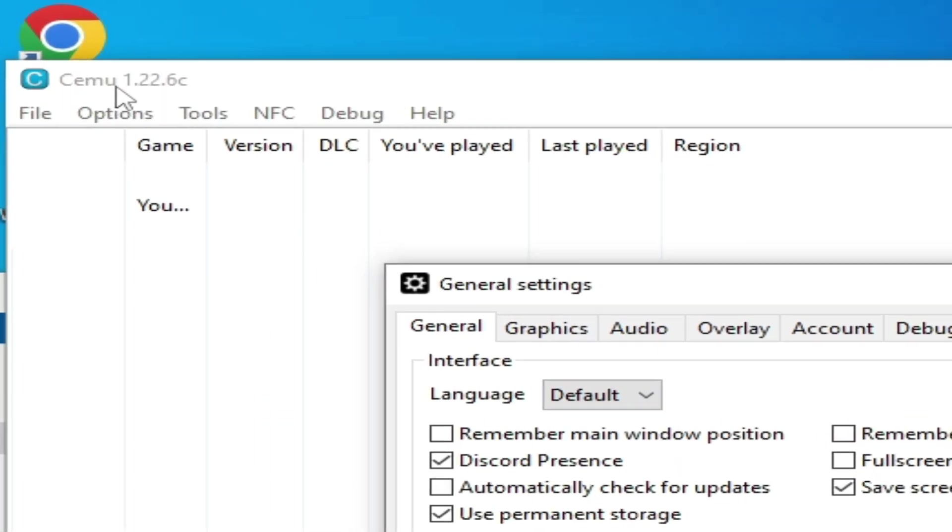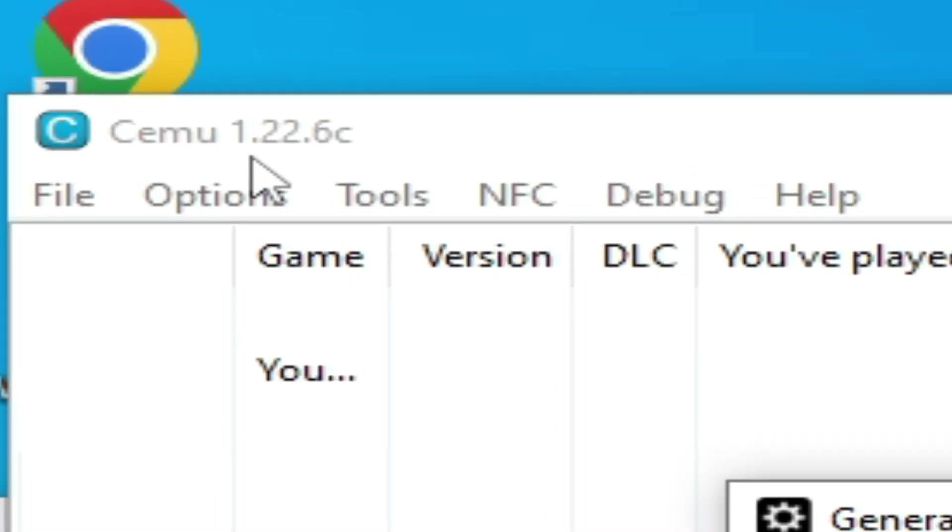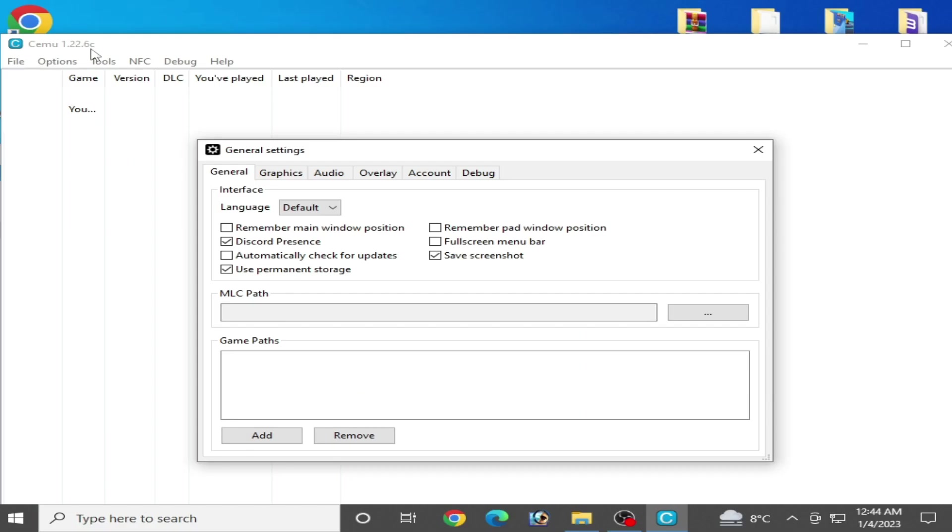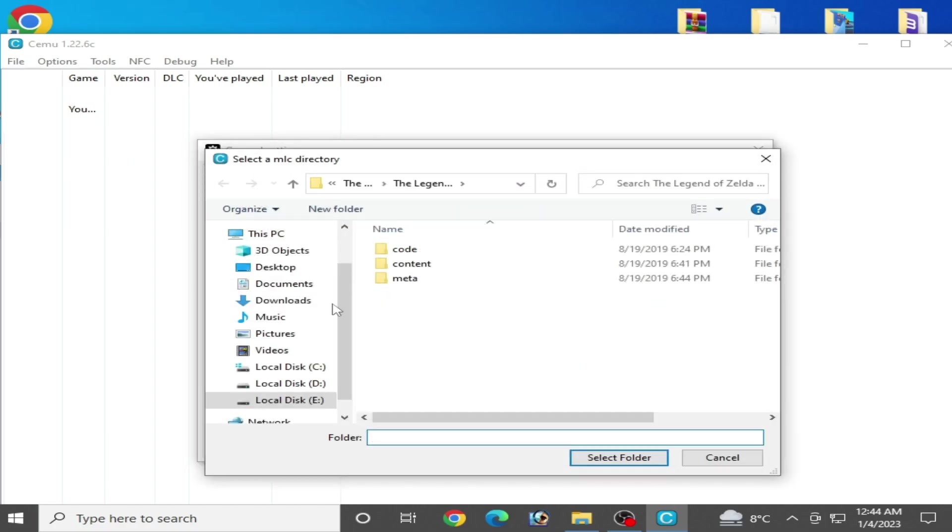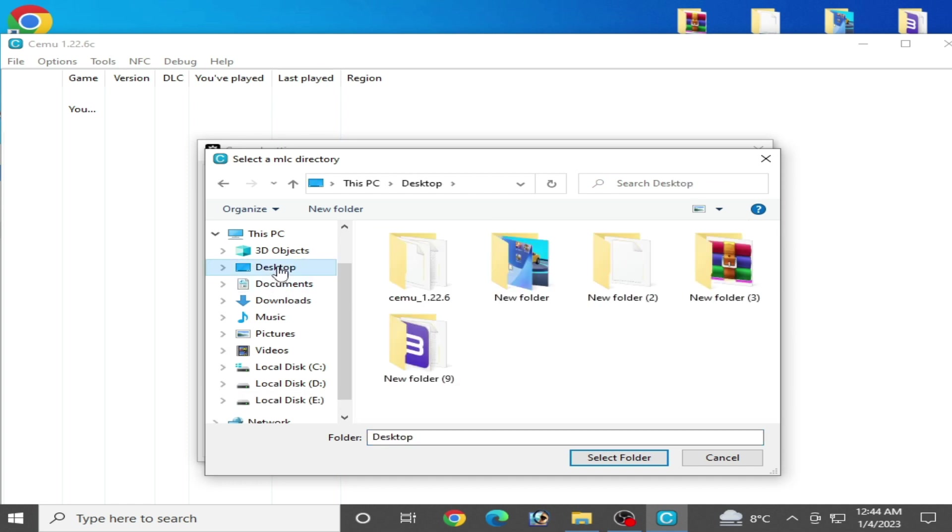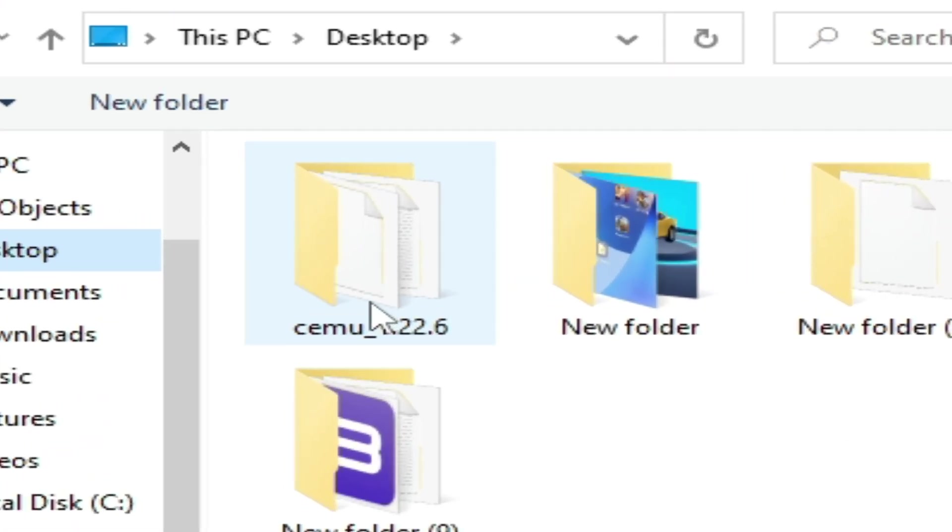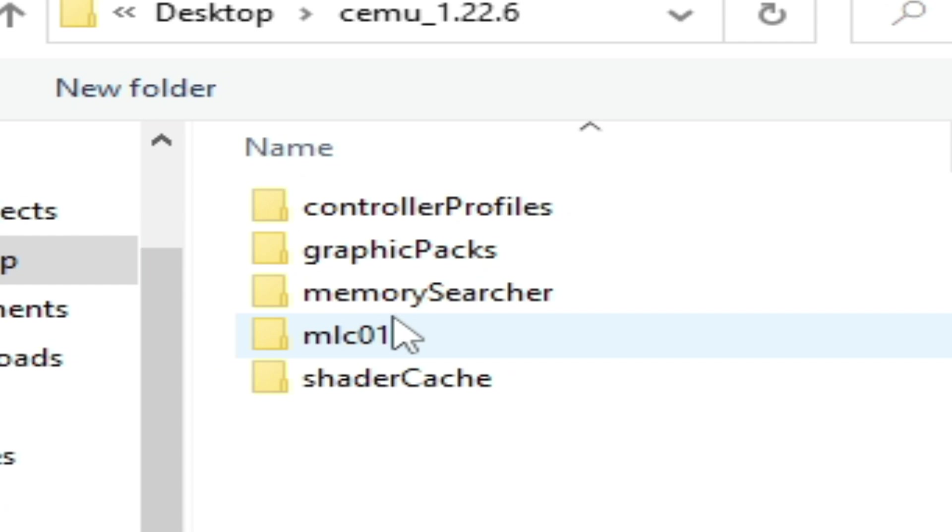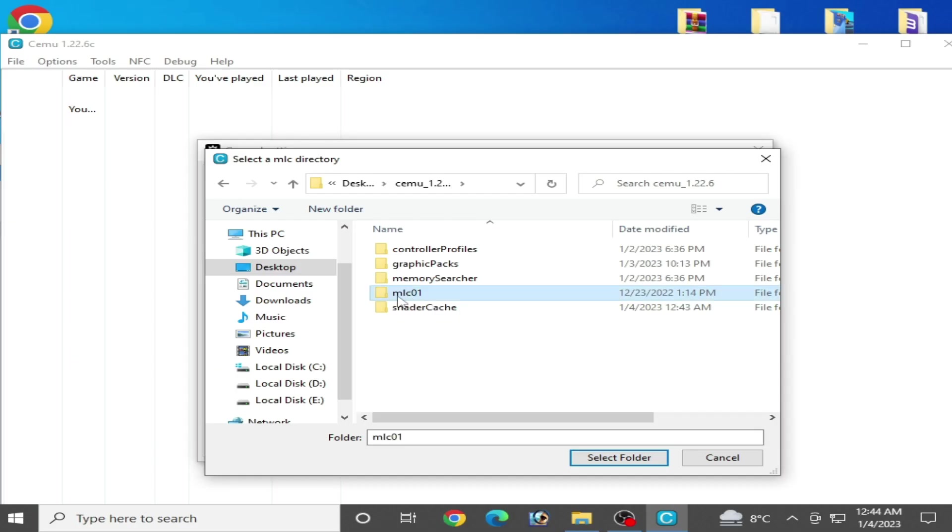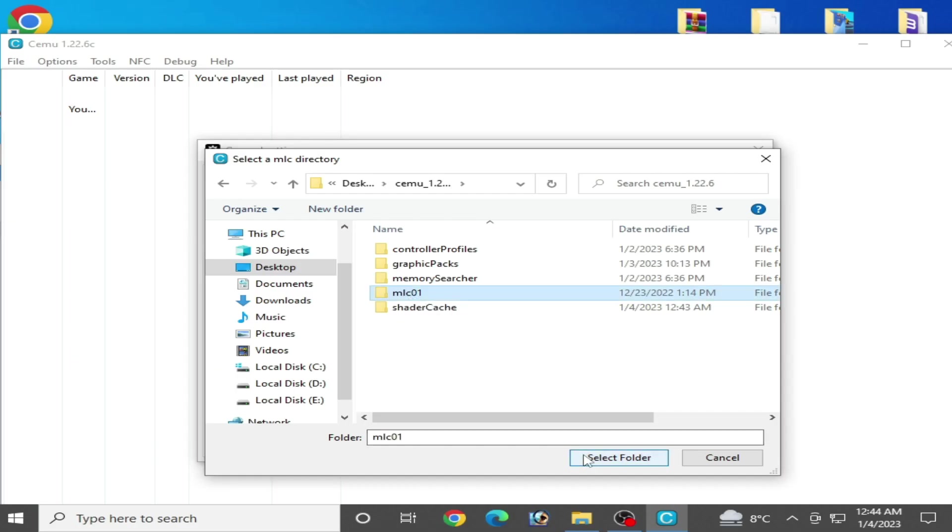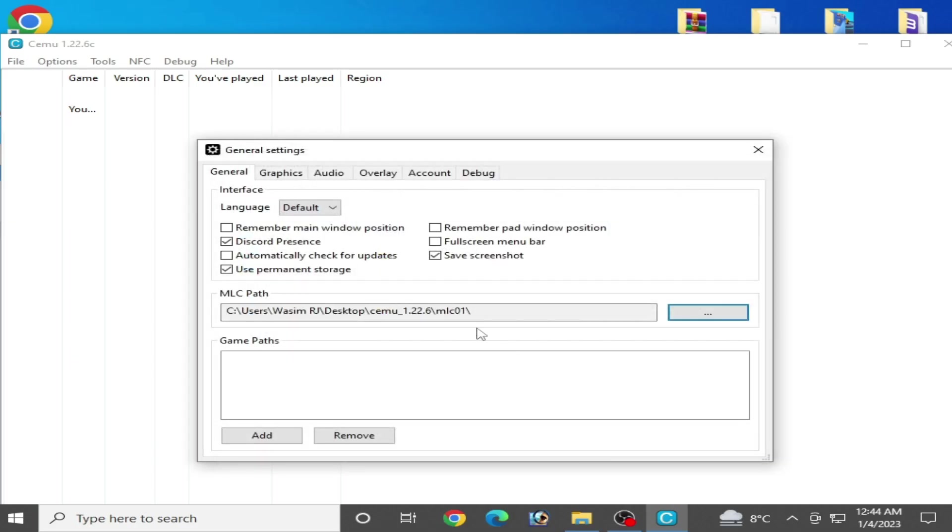I am using Cemu 1.22.6. Click here and go to your Cemu emulator folder. As you can see, my folder is here. Select this MLC01 folder, click OK, and add your games. Close it, here is my game. Now restart it.